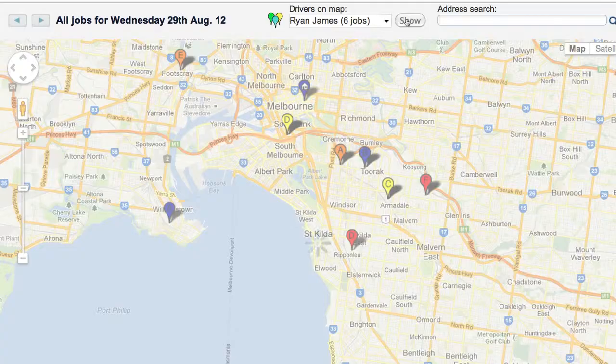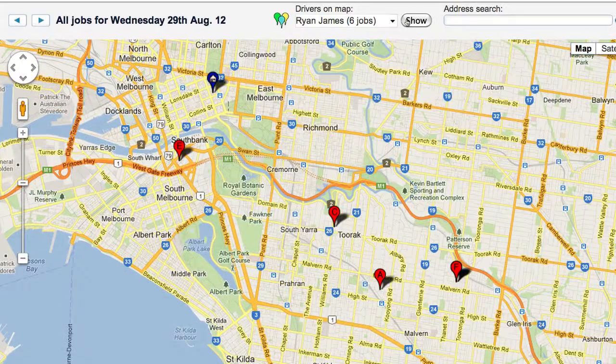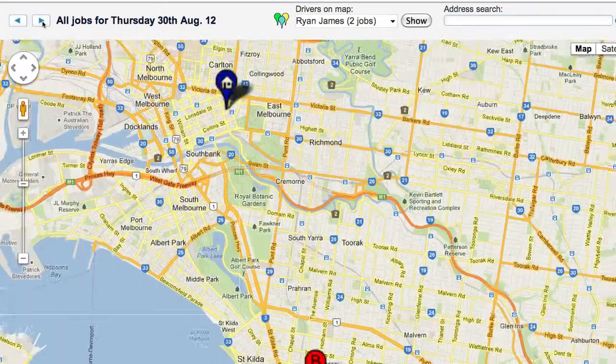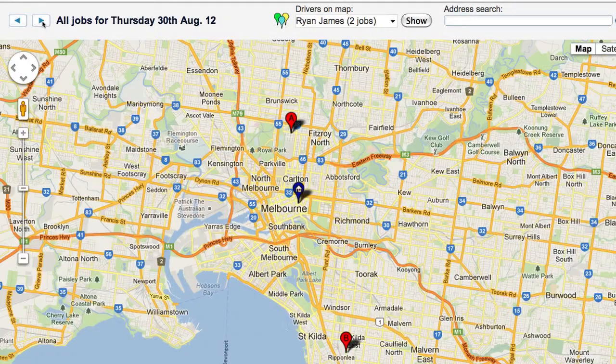The map view will automatically zoom in to just show their jobs. You can navigate day by day to find the optimal day for that particular job's address.